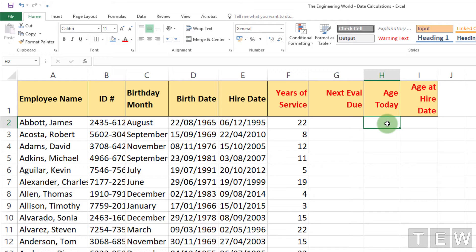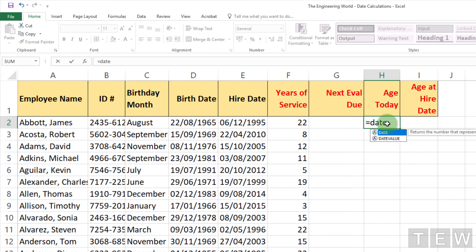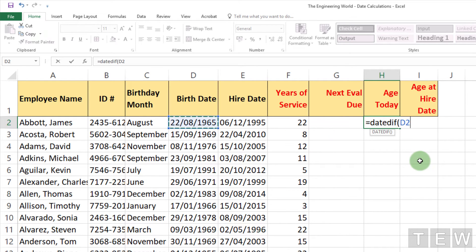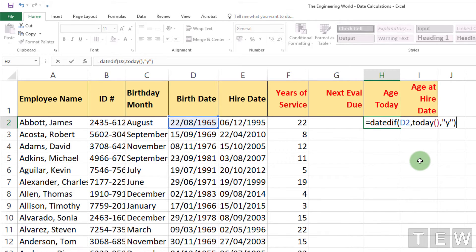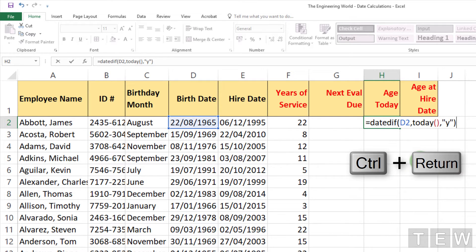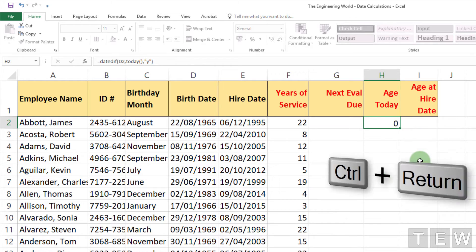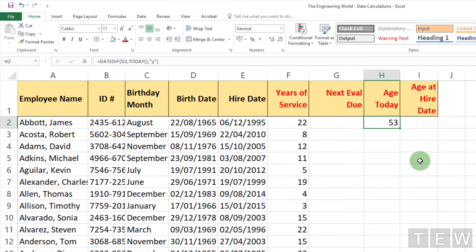Even though you might be only a day away from your 40th birthday. So same idea — equals DATEDIF for the age of the person. Birth date is in cell D2 and we want to compare with today's date, comma, double quote "Y" double quote, closing parenthesis. I'll press Ctrl+Enter so the active cell does not move downward.